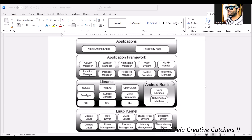Coming to third-party apps: suppose a user requires an external app. We go to the Play Store, install the required app, and perform some actions. Whichever apps you install using the Play Store or other third-party sources are considered third-party applications. For both native and third-party apps, we need a framework to manage them — this is the application framework.